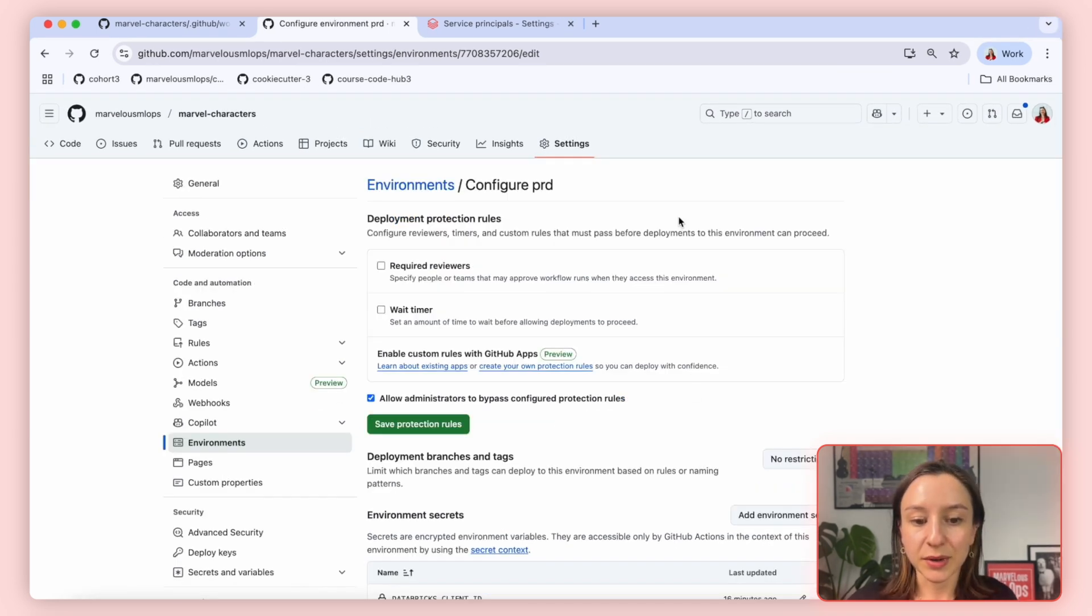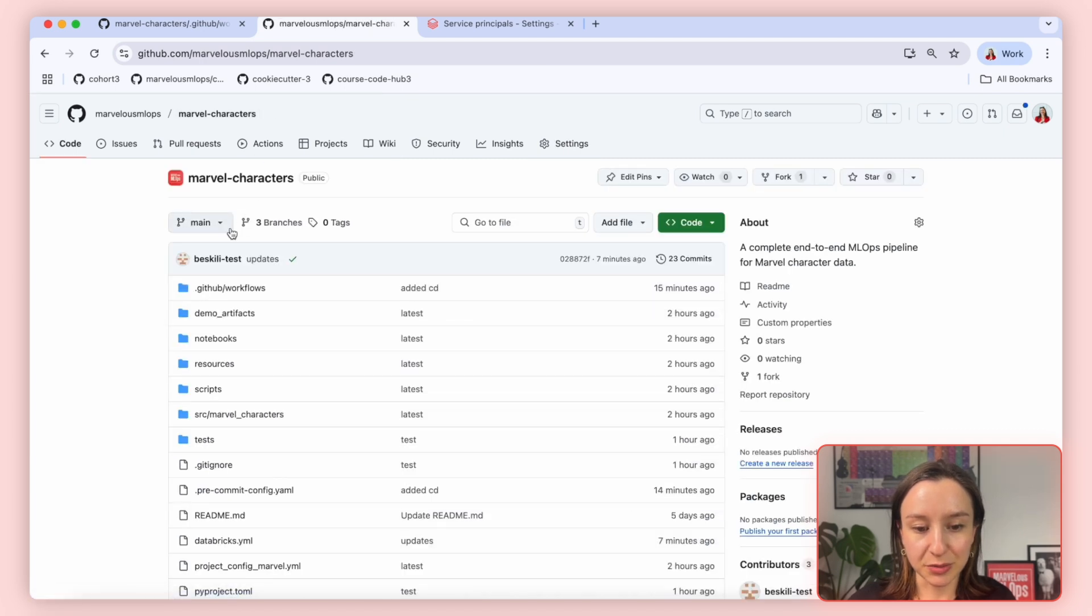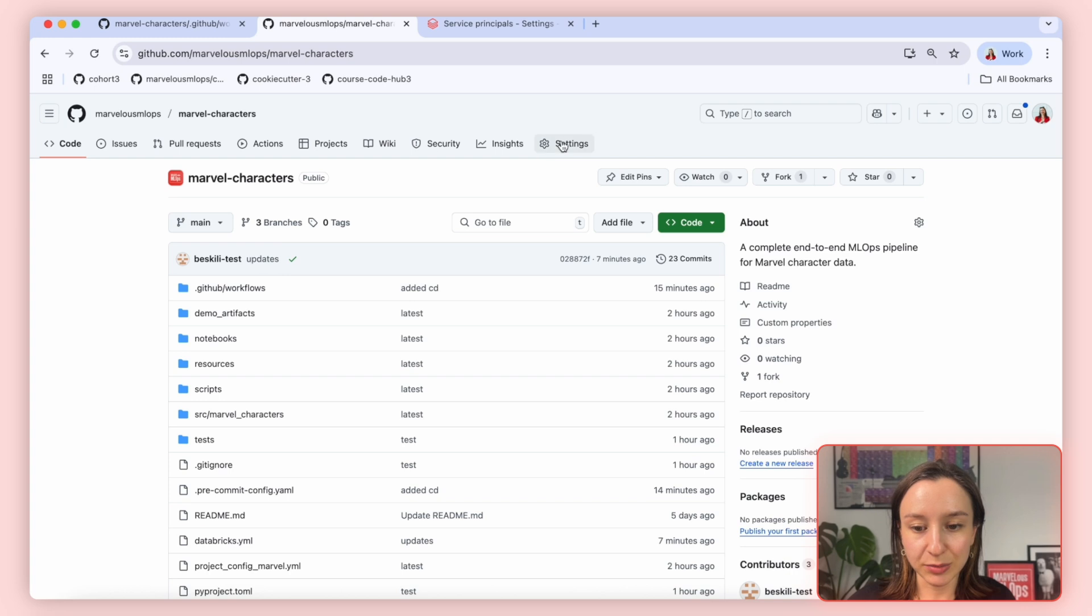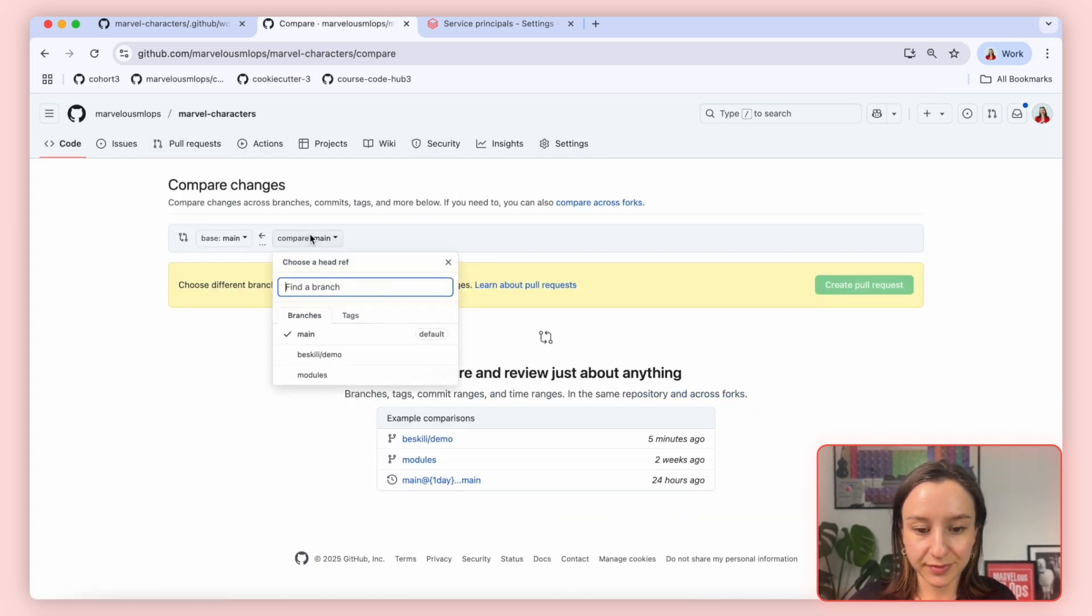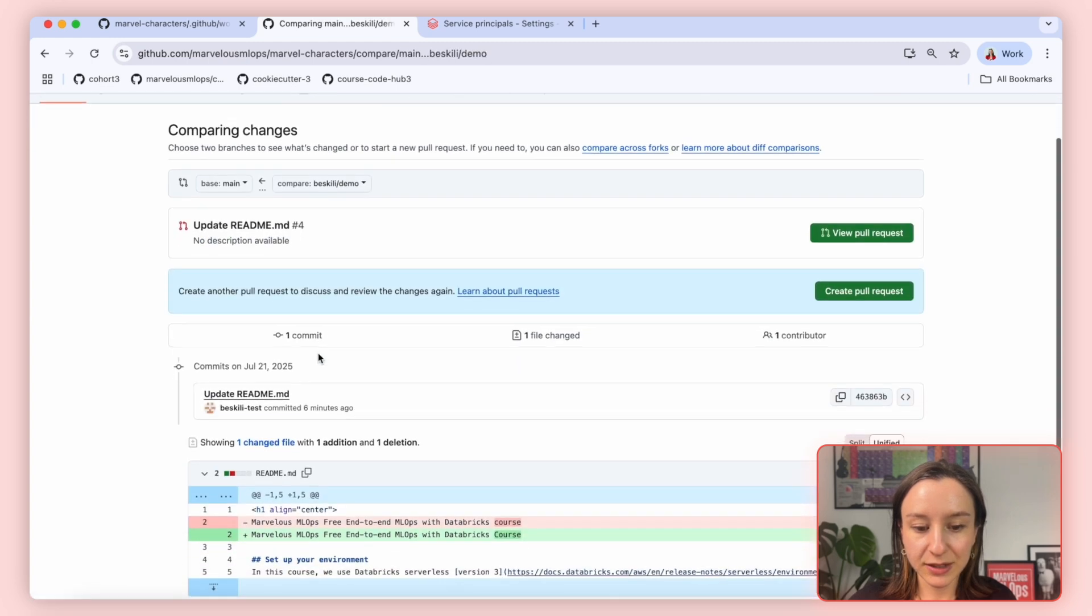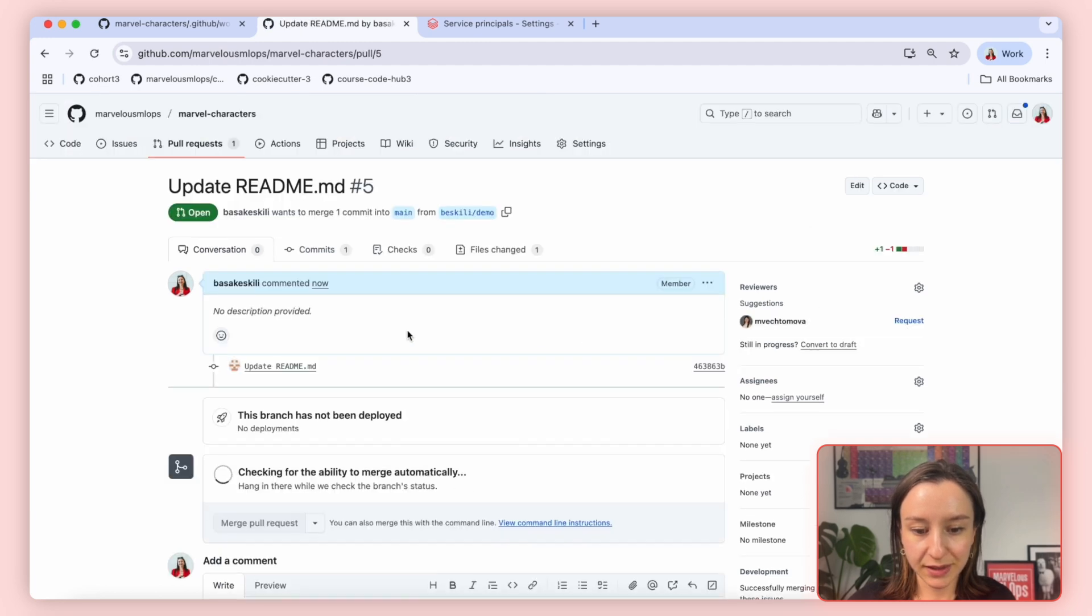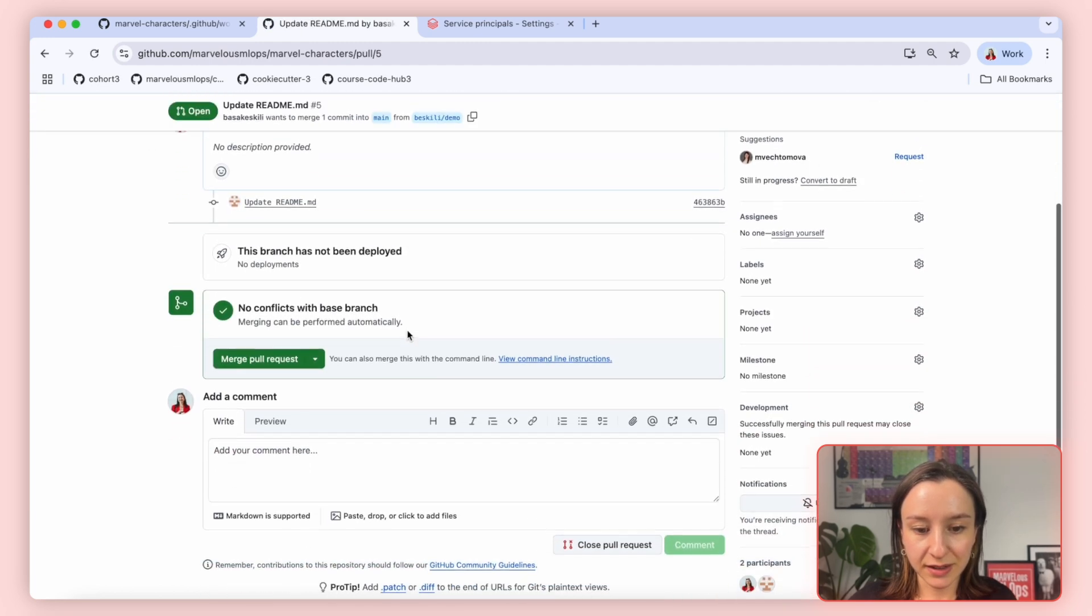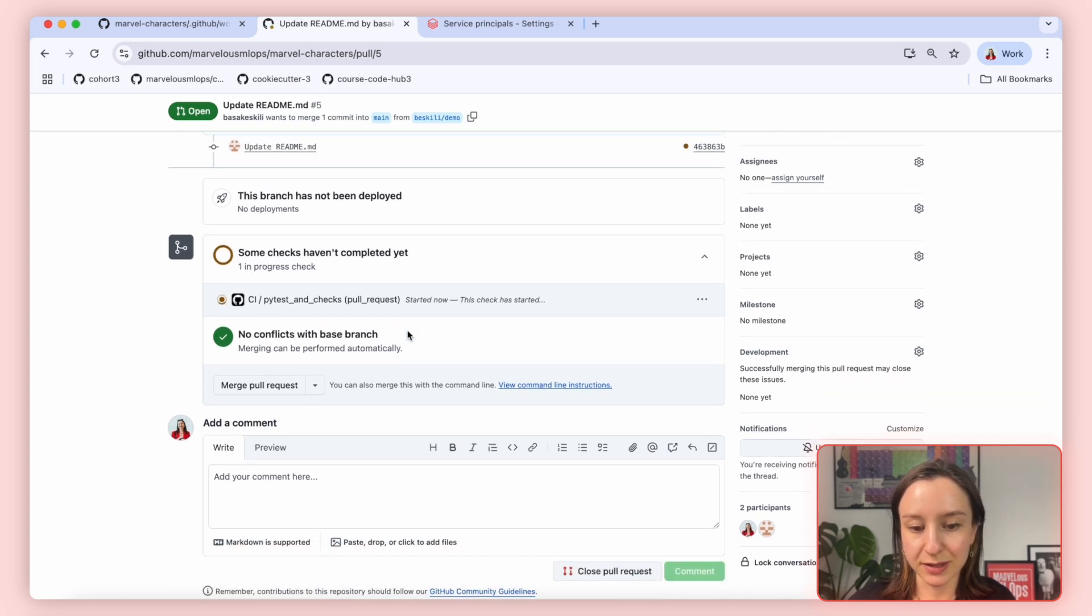Now, what we will do is create a pull request to trigger CI pipeline and then merging that pull request to trigger CD pipeline. I already have a feature branch called demo. I will create a pull request from this branch now. It is only updating the readme file. So it's a very lightweight pull request. When we create, it will trigger the CI pipeline and we will wait for it to be successfully completed.